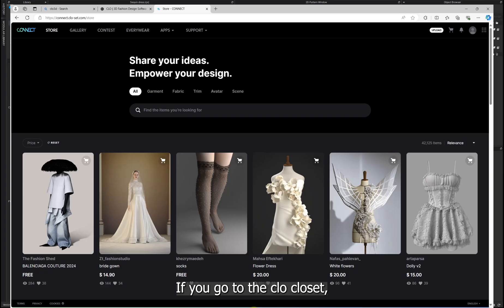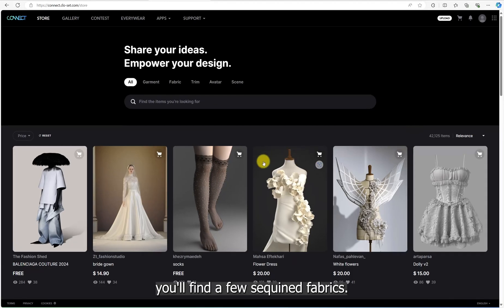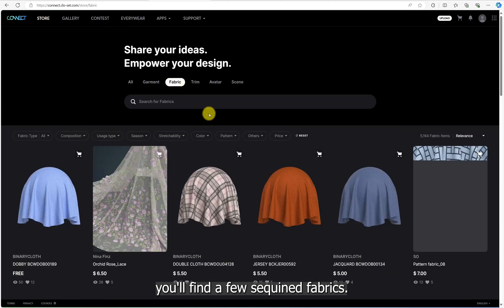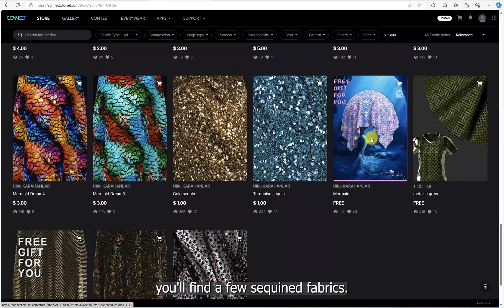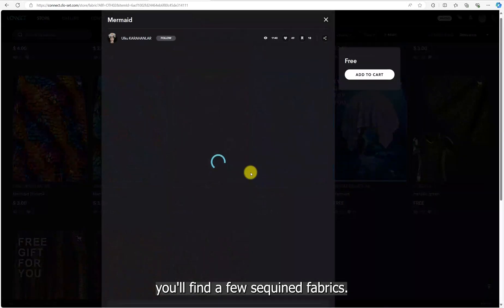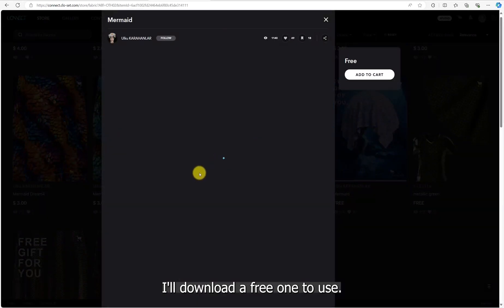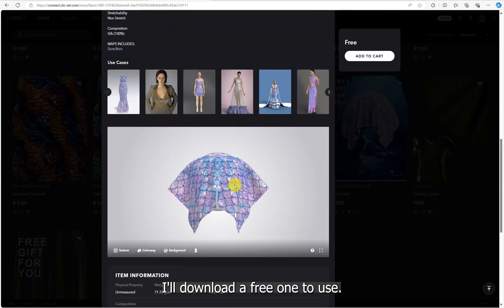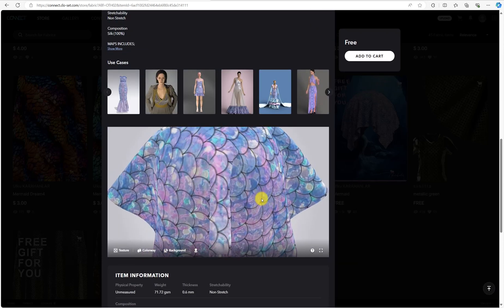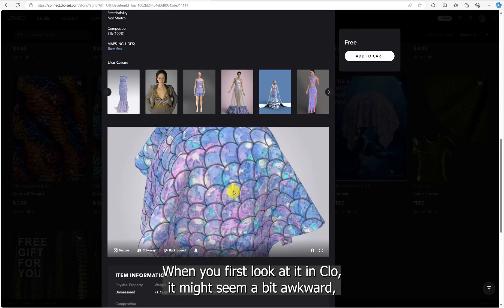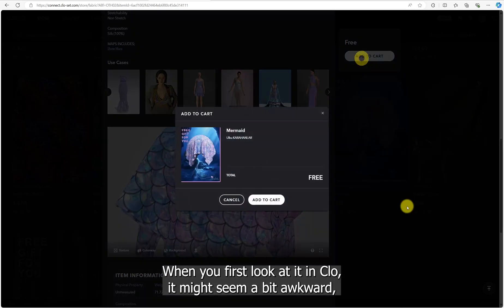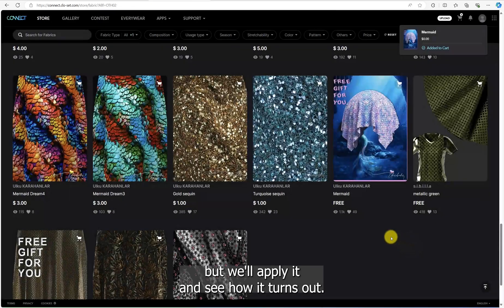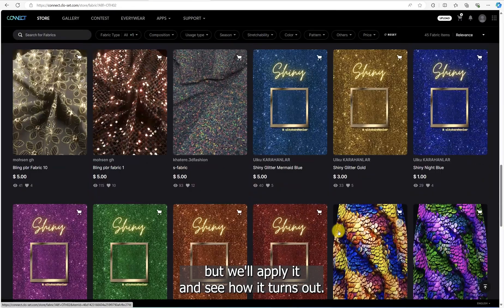If you go to the clue closet, you'll find a few sequin fabrics. I'll download a free one to use. When you first look at it in clue, it might seem a bit awkward but we'll apply it and see how it turns out.